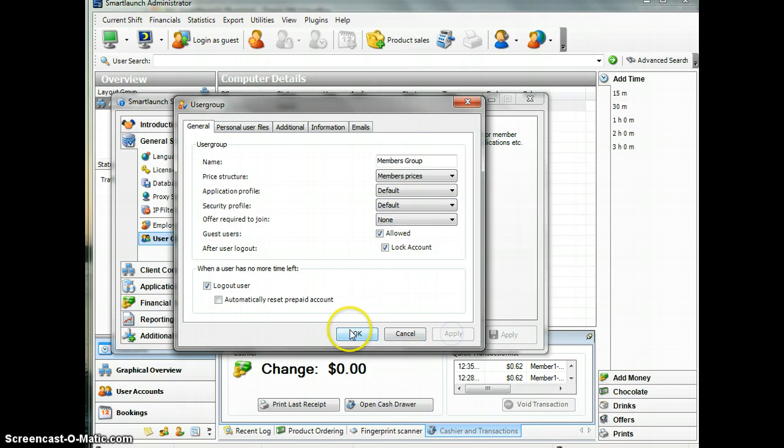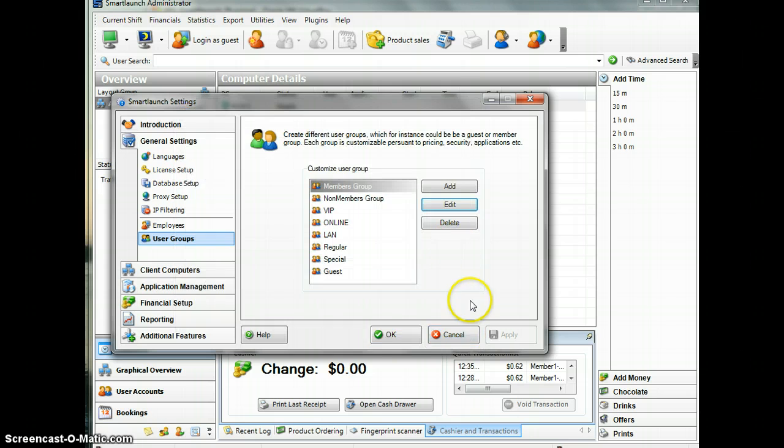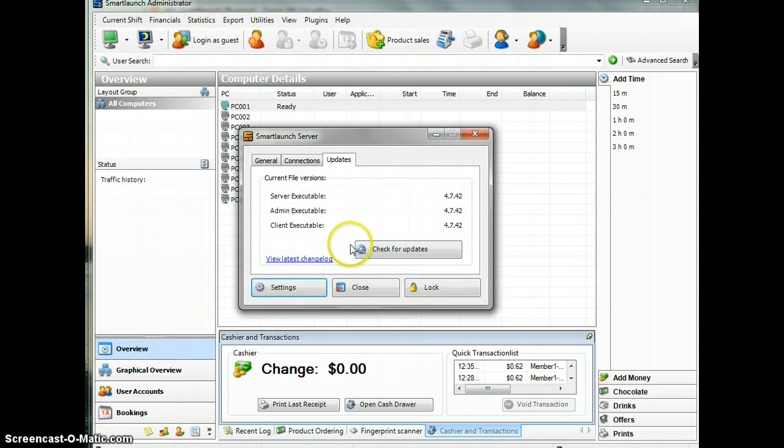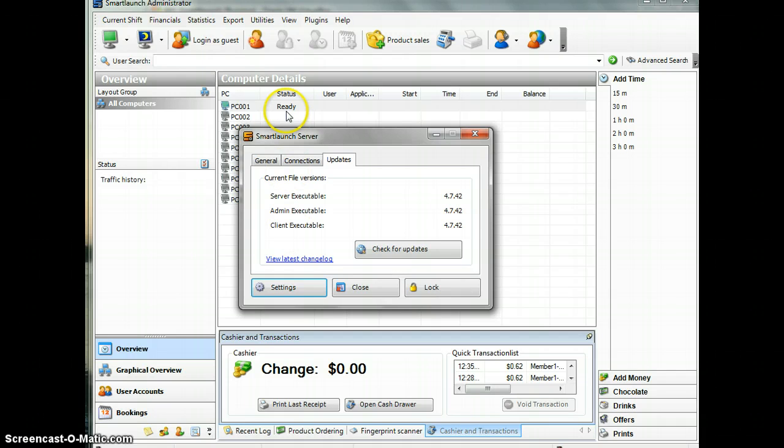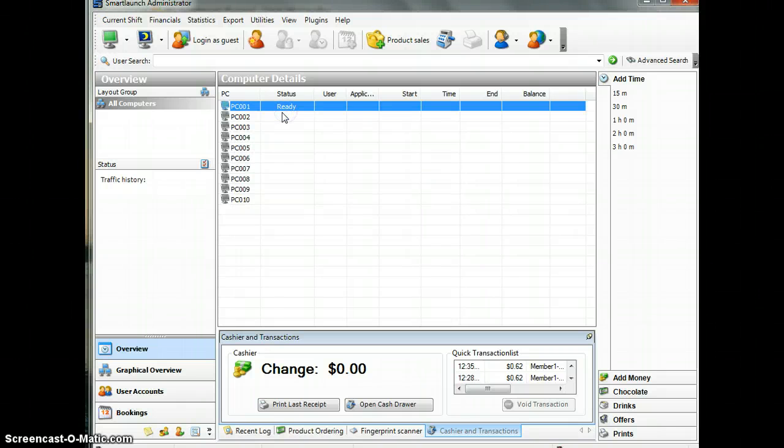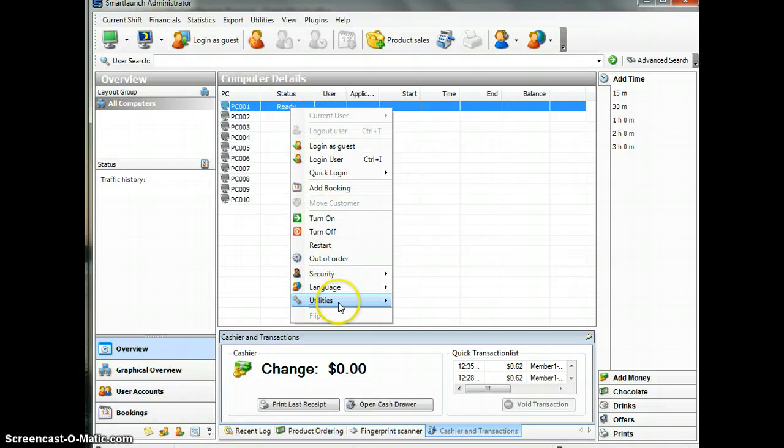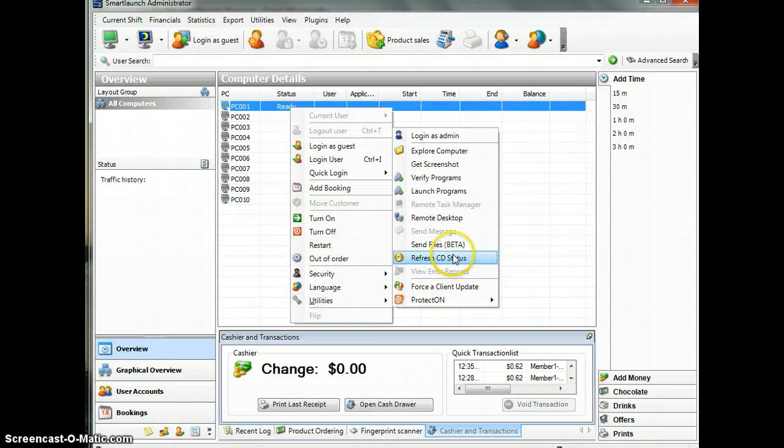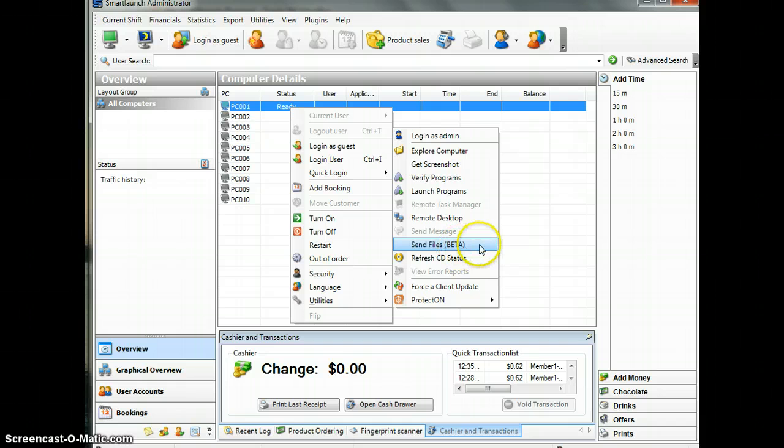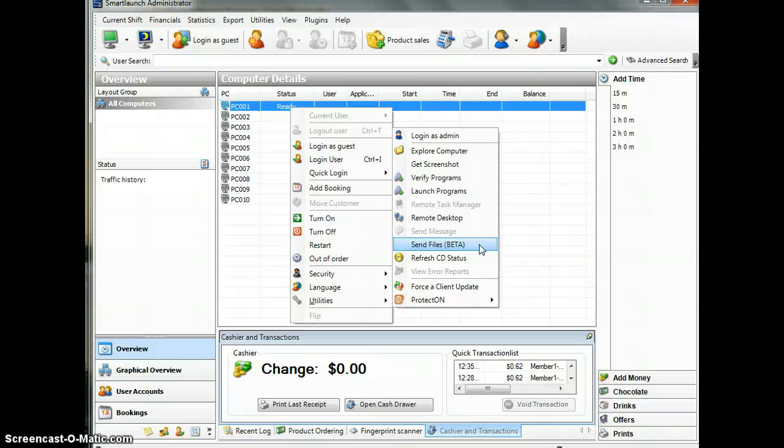To make sure that it works, I will transfer an executable file to my client. From the admin, I can use the Send Files feature. This feature is still in beta, but we will improve it. I will explain more about this feature in different screencasts.